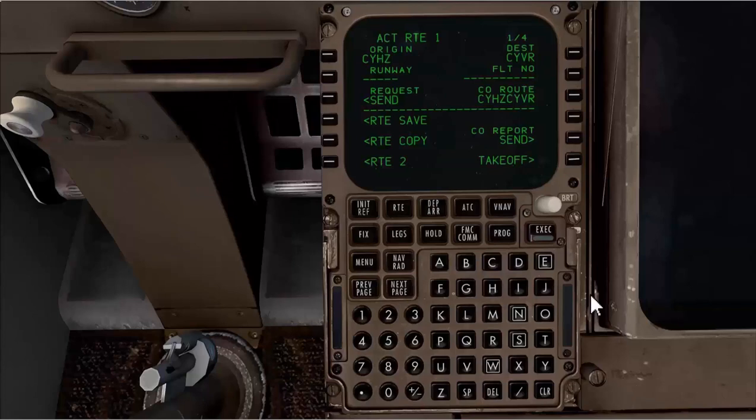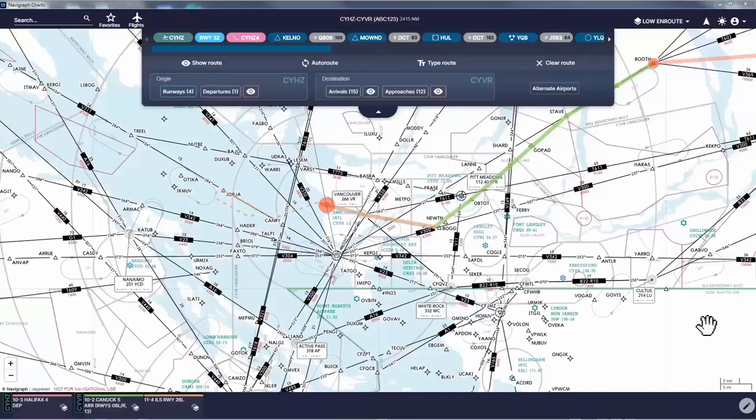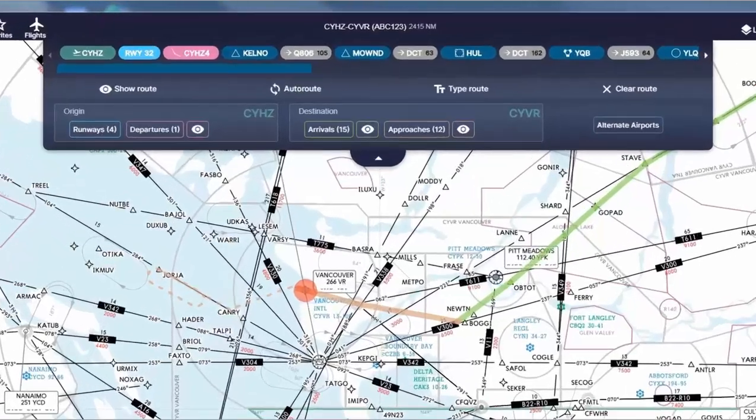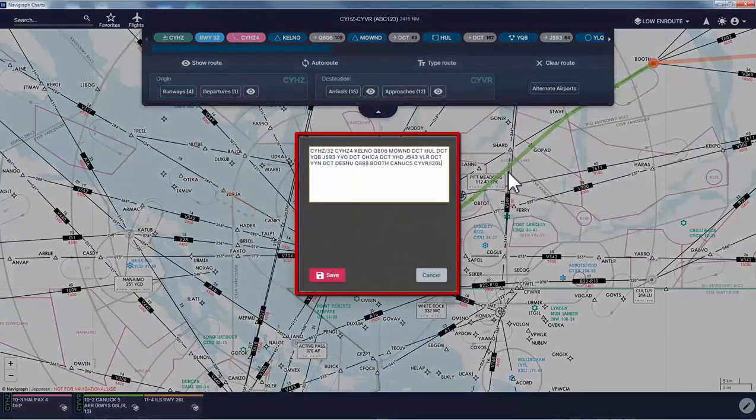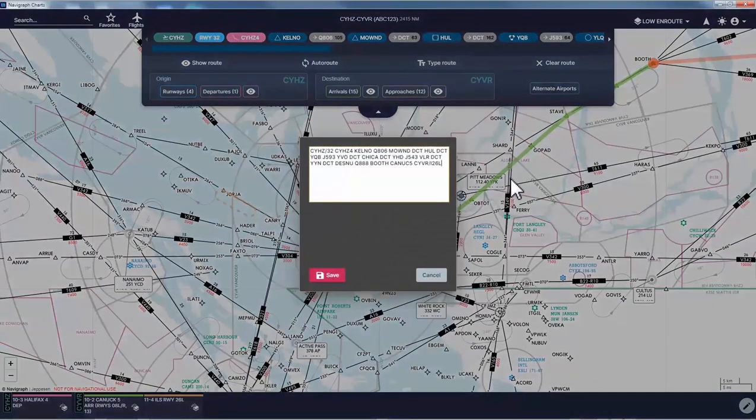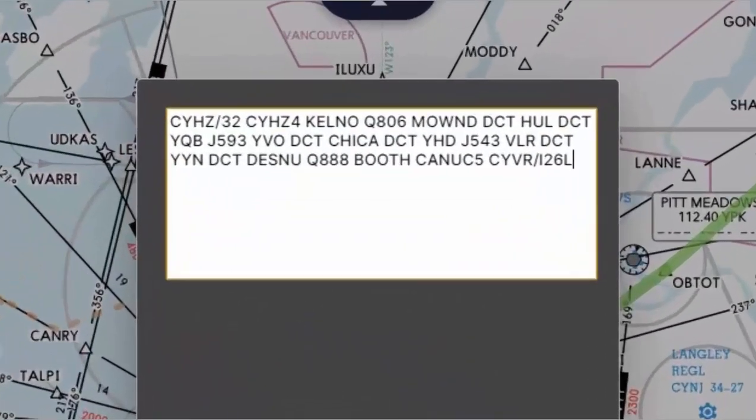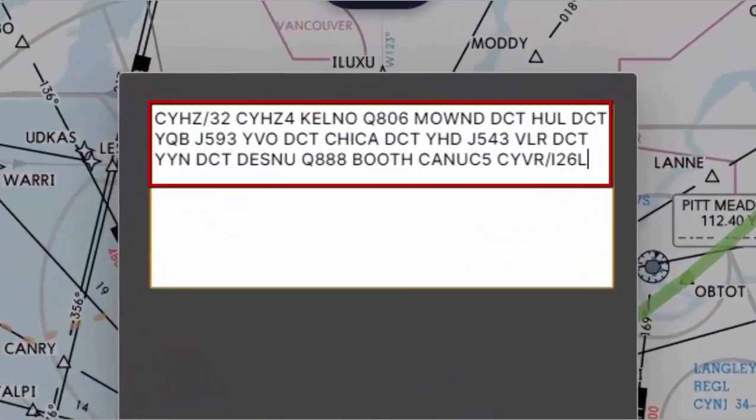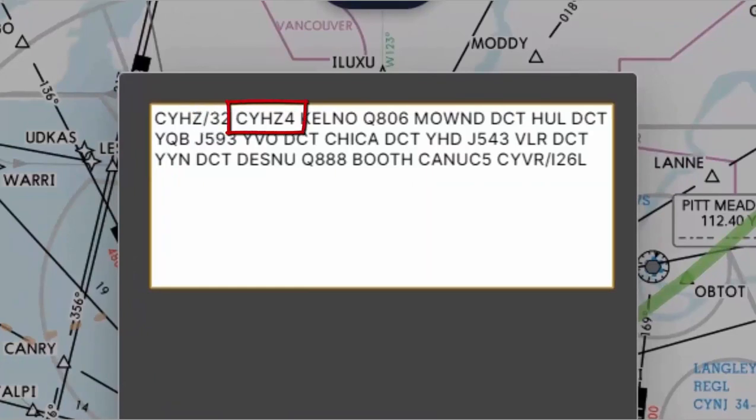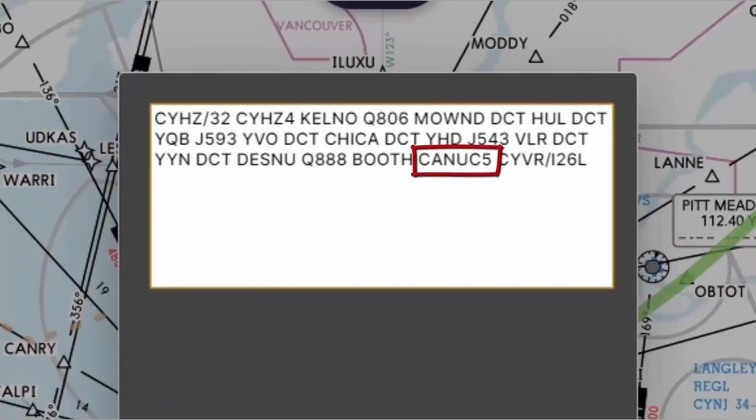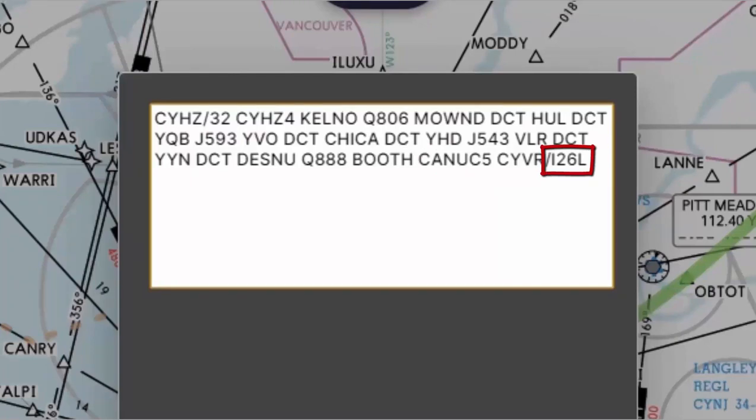Now to complete my route I need to add the departure and arrival procedures. Using my Navigraph charts, if I click on type route, I get this window where my complete route is edited in text format. And you can see here my departure runway is 32 followed by CYHZ4 SID. And for the arrival, Canuck 5 is my star followed by ILS 26L approach. Now I will put this in my FMC.